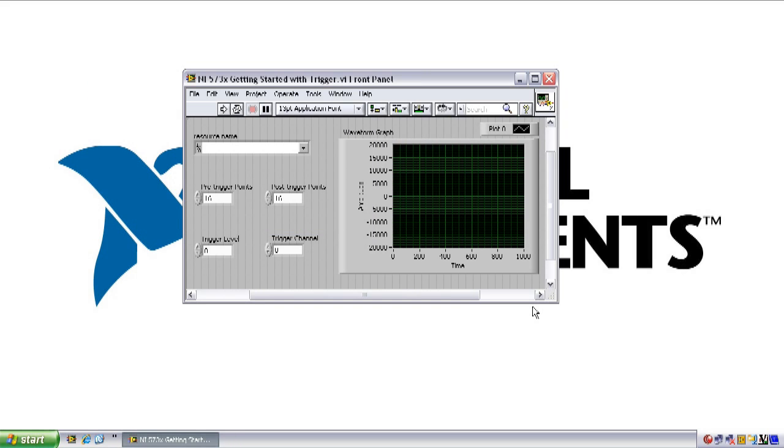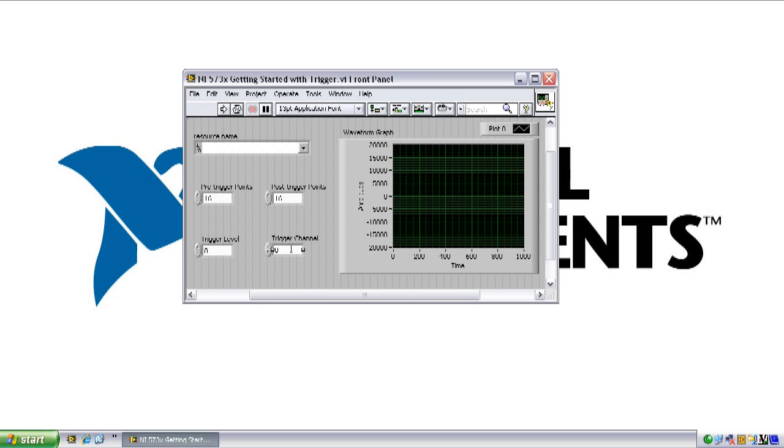Let's go ahead and open up the Getting Started with Trigger example. Looking at the front panel, we see some of the basic options we would need to configure a simple triggered scope acquisition. We select the hardware resource to use, specify the number of pre- and post-trigger samples we want to take, and then choose which channel we want to trigger on and which input level to trigger off of.